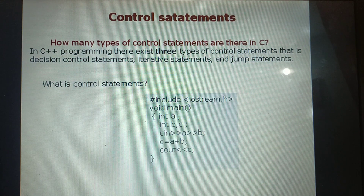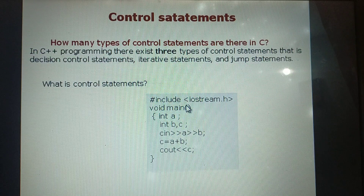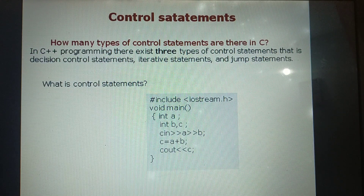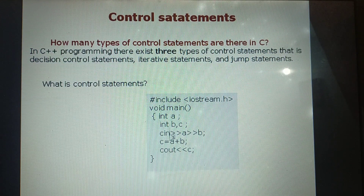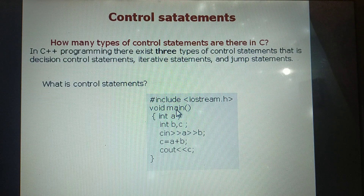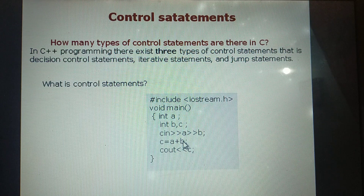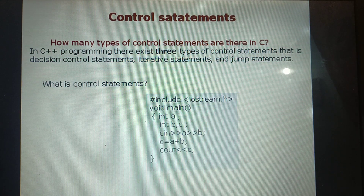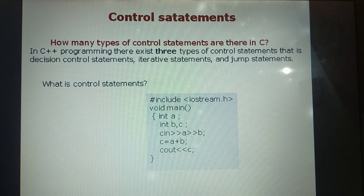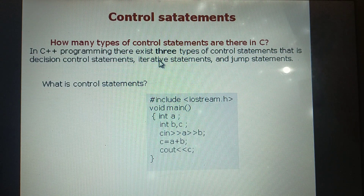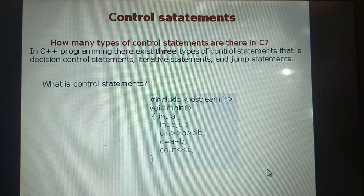What is a control statement? Generally, a program will be executed from top to bottom in sequential order. But sometimes we want to change the order of execution — depending on some condition, certain statements must execute. That is when we can make use of control statements.